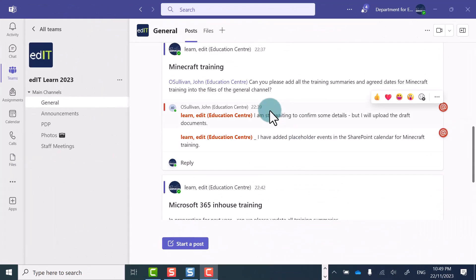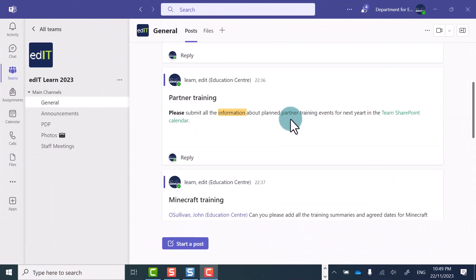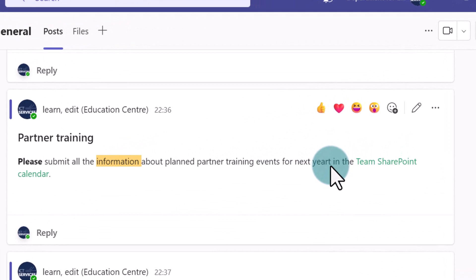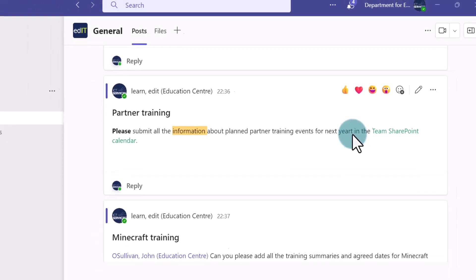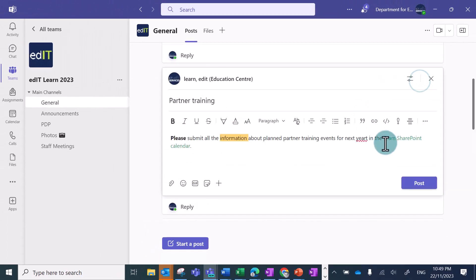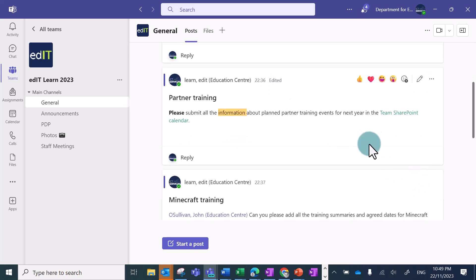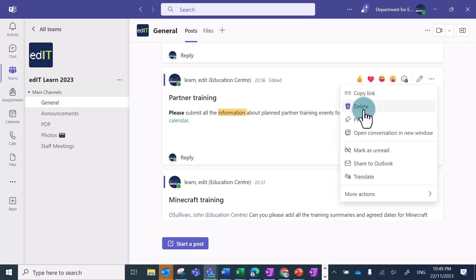With existing posts, you can click on reply to reply to a post, or you can react. You can also edit a post, so if you've made a typo, you can hover over the post and click on the pencil icon, and edit and change it. You can also delete it by clicking on the three ellipses and clicking delete.